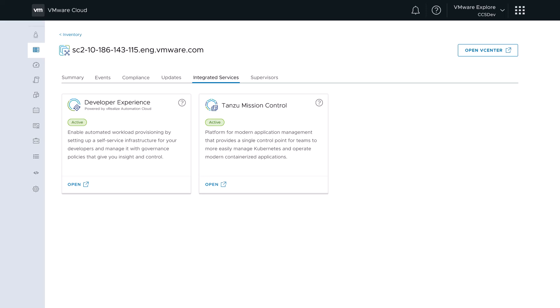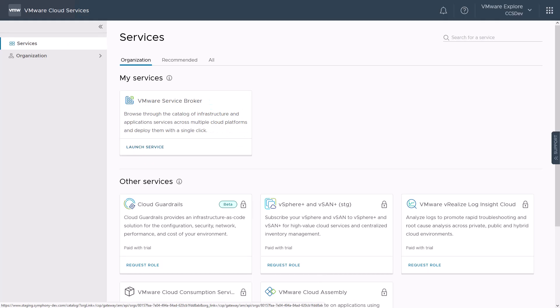Now that we have activated the developer experience in vSphere Plus, the entitled users can log in into the cloud services portal and launch vRealize Automation Service Broker to access the cloud consumption interface.